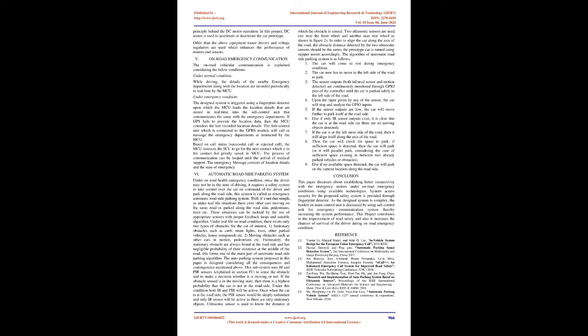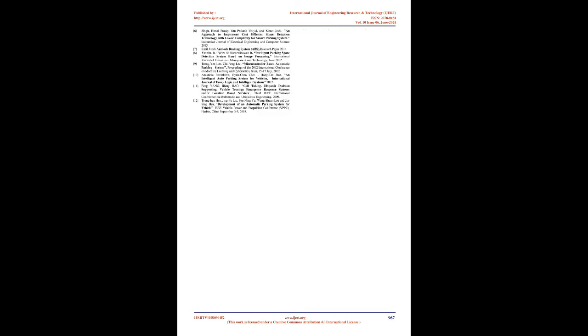The algorithm of automatic roadside parking system is as follows: 1. The car will come to rest during emergency condition. 2. The car now has to move to the left side of the road to park. 3. The sensor outputs (both infrared sensor and motion detector) are continuously monitored through GPIO pins of the controller until the car is parked safely to the left side of the road. 4. Upon the input given by any of the sensor, the car will stop and analyze the GPIO inputs. 5. If the sensor outputs are low, the car will move further to park itself at the roadside. 6. Else if only IR sensor outputs exist, it is clear that the car is at the roadside, as there are no moving objects detected. 7. If the car is at the leftmost side of the road, then it will align itself along the axis of the road. 8. Then the car will check for space to park. If sufficient space is detected, then the car will park, or it will parallel park, considering the case of sufficient space existing in between two already parked vehicles or obstacles. 9. Else if no available space detected, the car will park on the current location along the roadside.